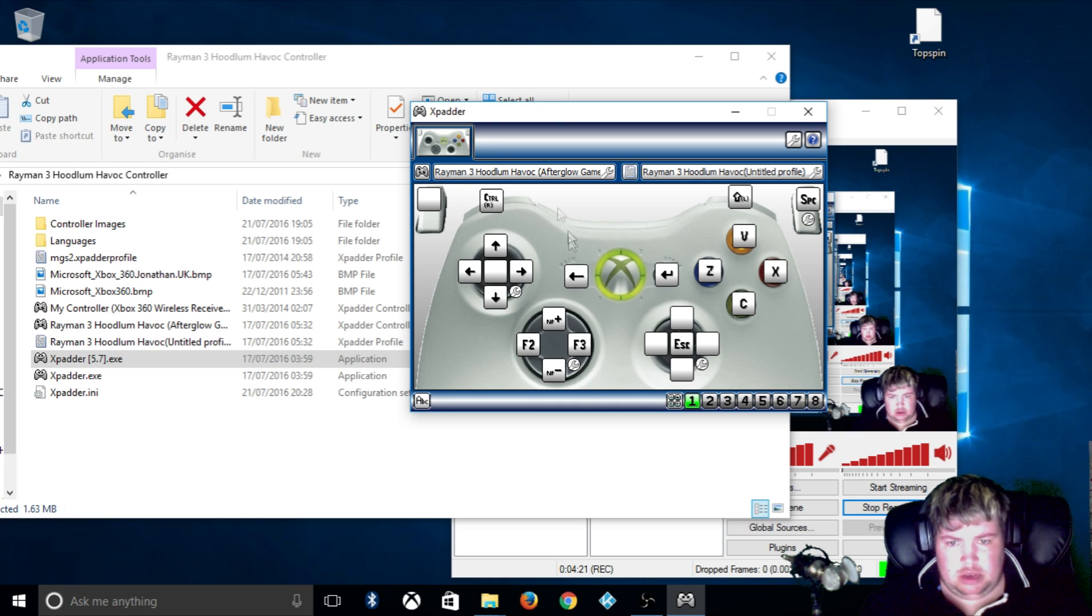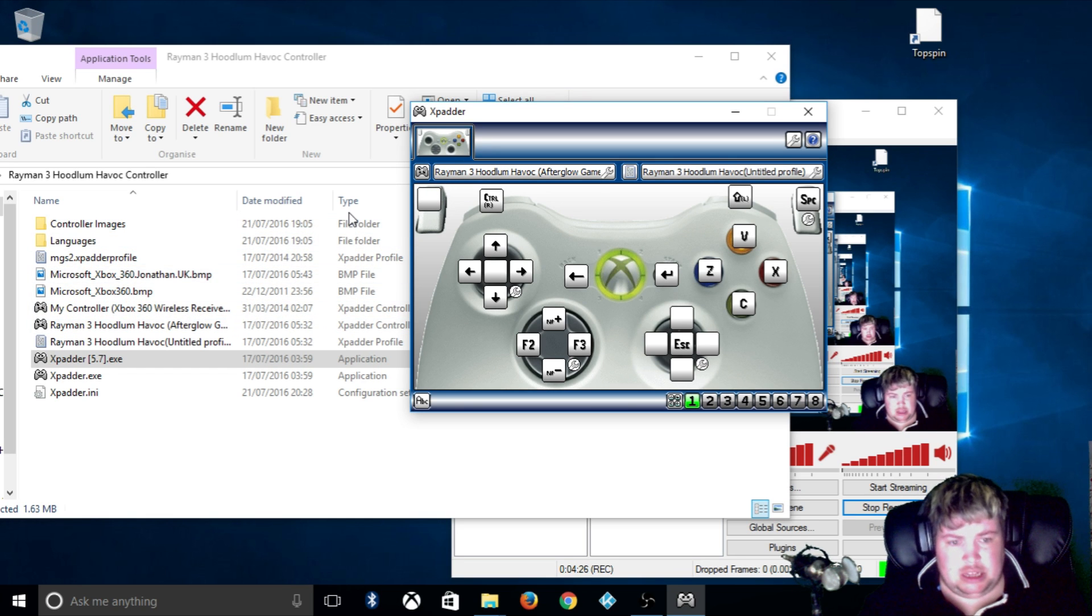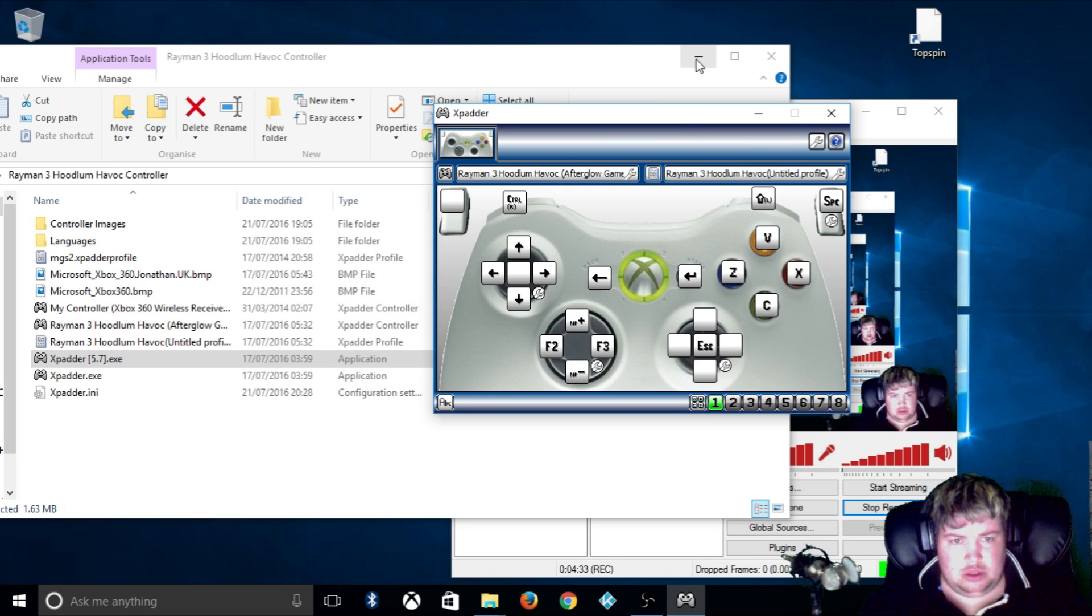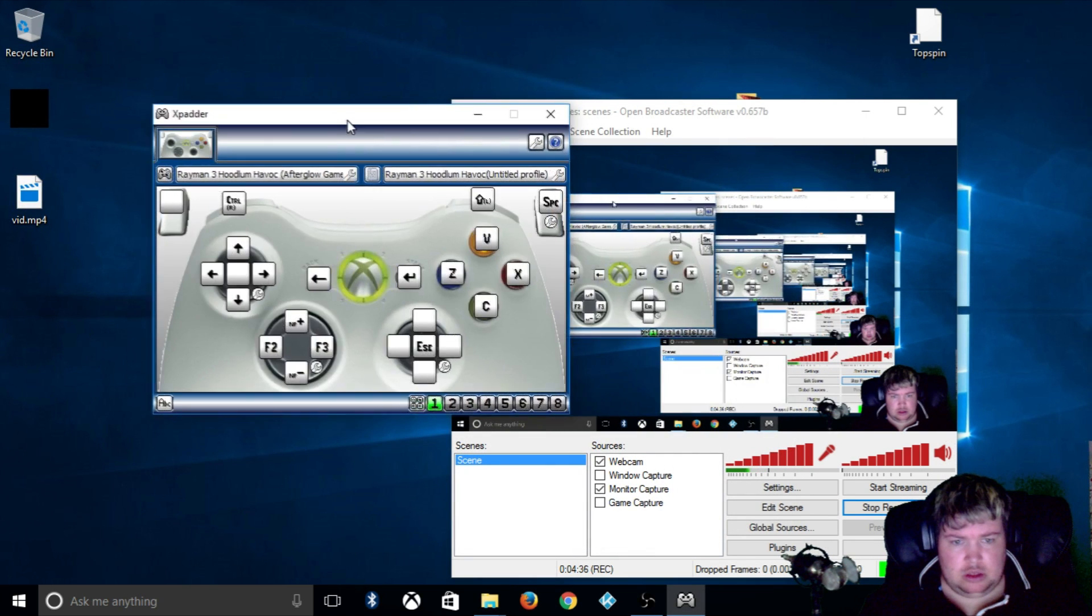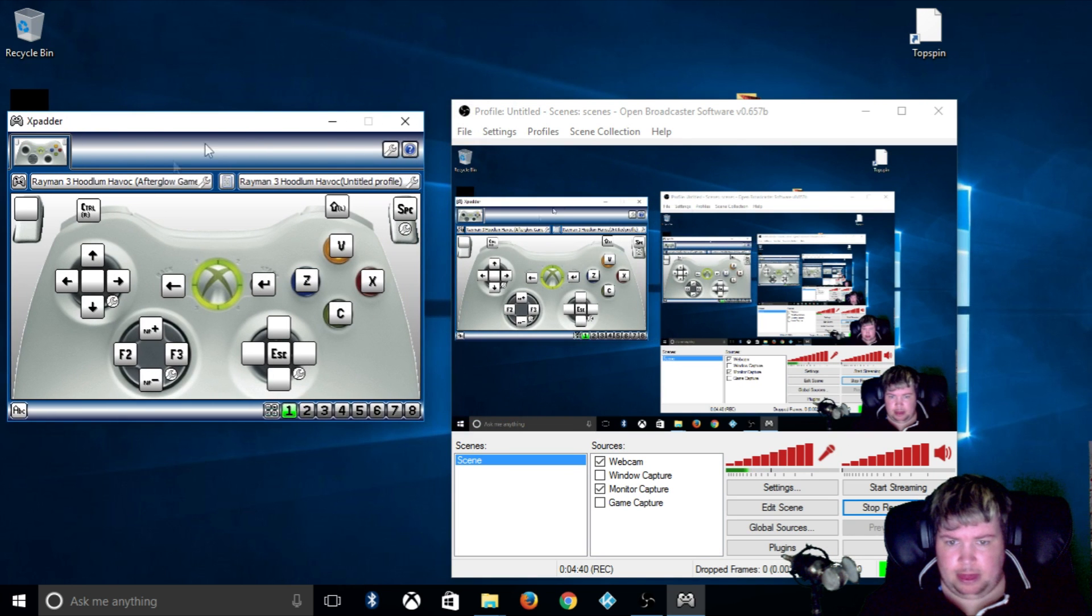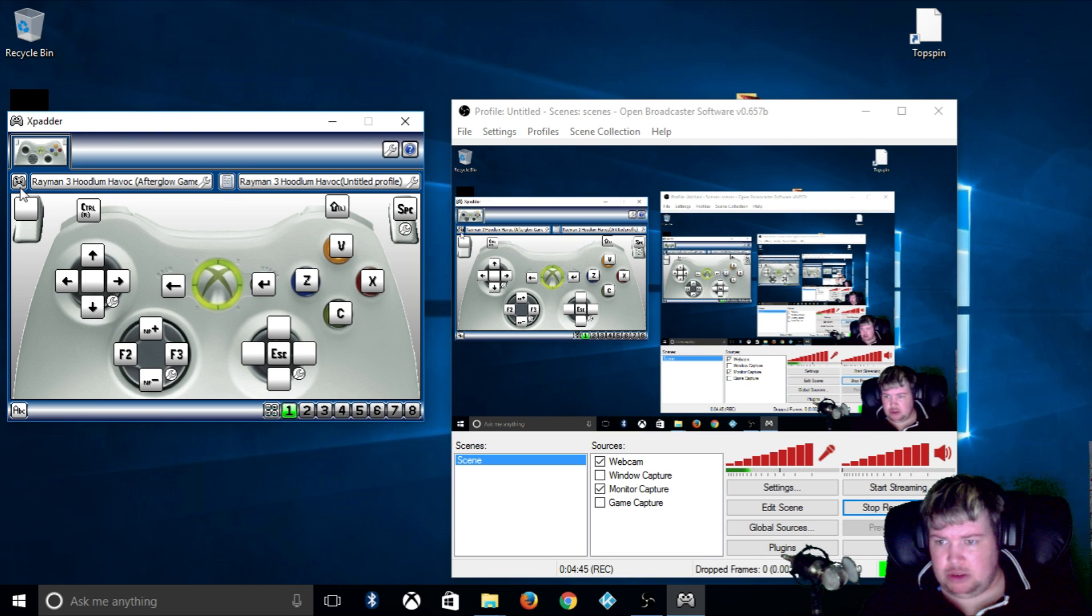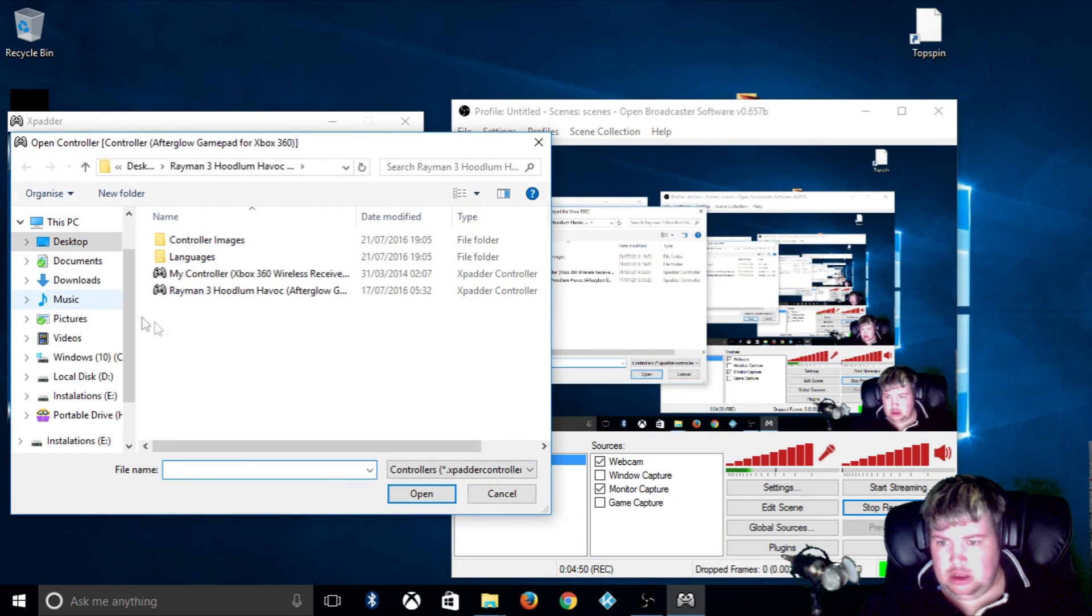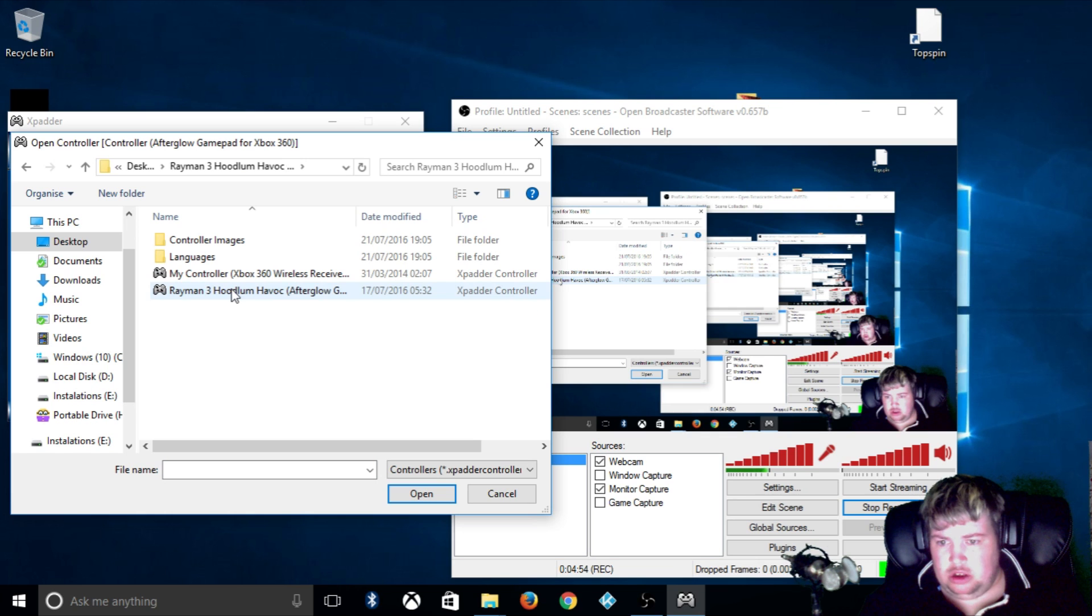Okay, from there what you want to do to apply the settings, your configuration settings, you've got these two things here. So you've got the low icon with the controller and you've got the low icon with the script. You want to click the controller icon, click Open.